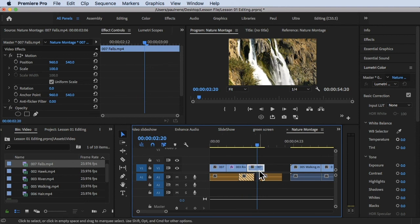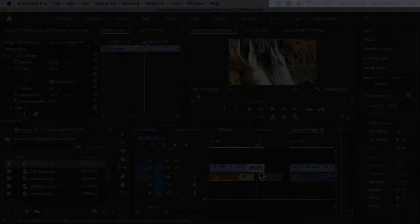Those are your two ways to replace clips and media inside your timeline in Adobe Premiere Pro. Thank you so much for watching and see you in the next video.